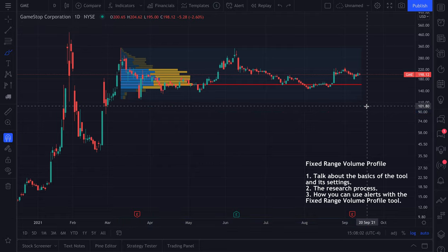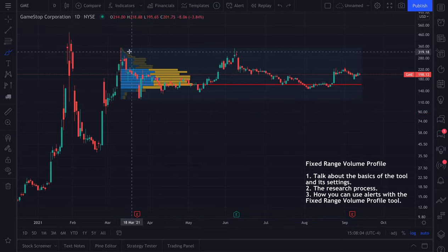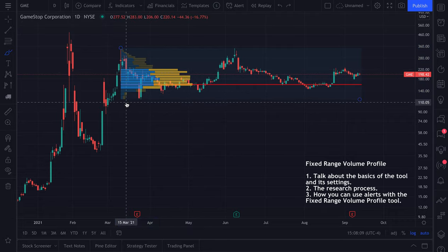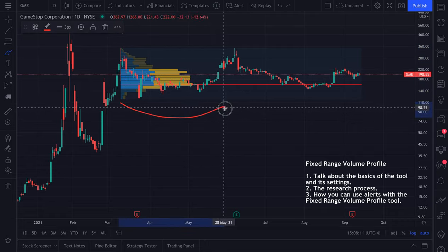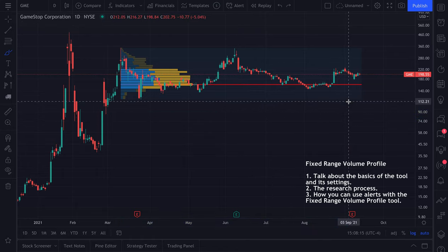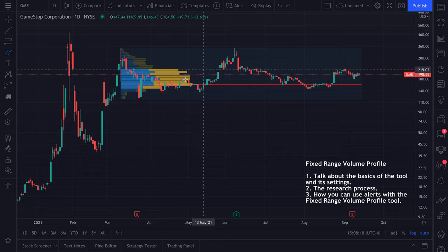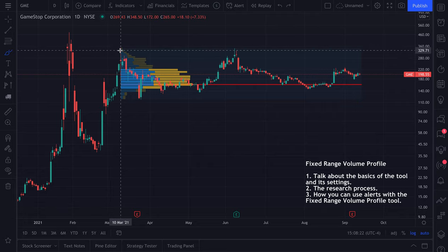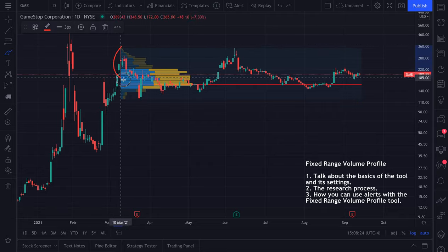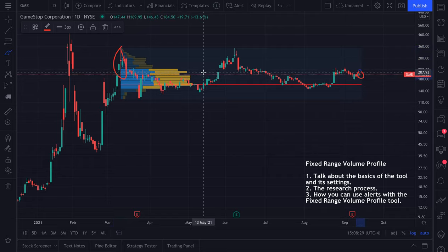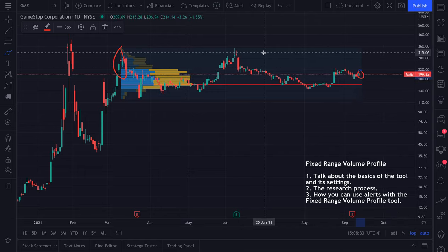Volume profiles show you how much trading volume occurred at a specific price level over a specific period of time. In this example, the tool we've shown on the screen is telling us that from March 10th to September 14th, we can see how much trading volume occurred at each specific price.